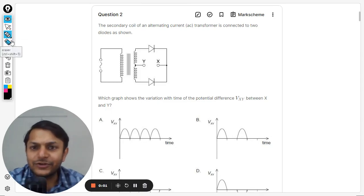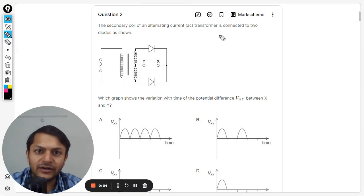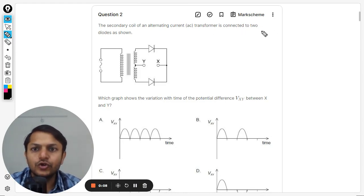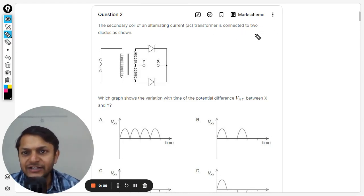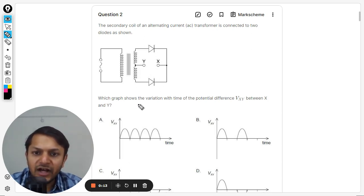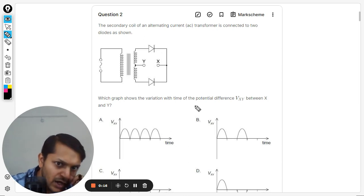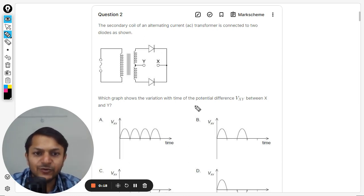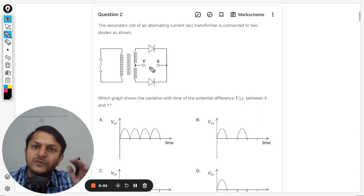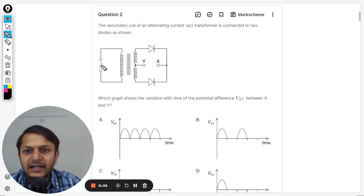The secondary coil of an alternating current transformer is connected to two diodes as shown. The question asks which graph shows the variation with time of the potential difference V_xy between points X and Y. We basically want to comment on the potential difference between these two points, and here is the input signal.